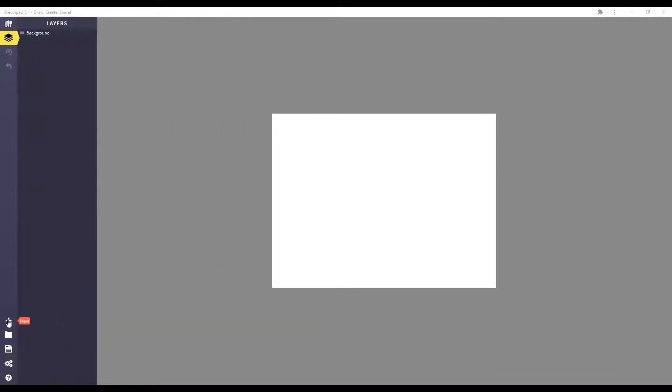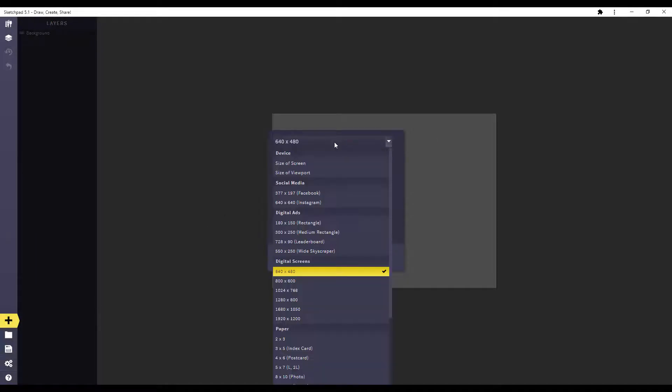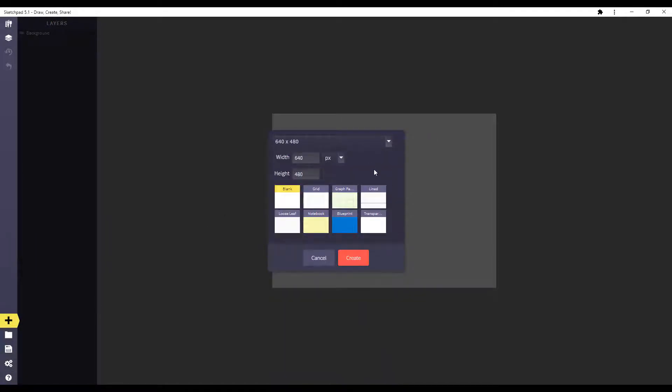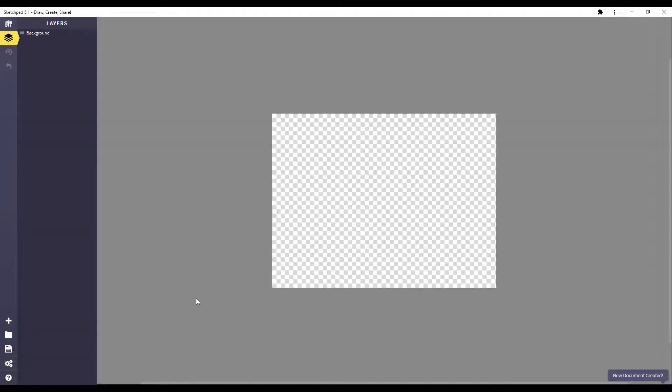If you click the plus button, you can change the size of the drawing and you can choose a different background. I like to use the transparent background so it can be overlaid on other images, but you can use whichever one you want.